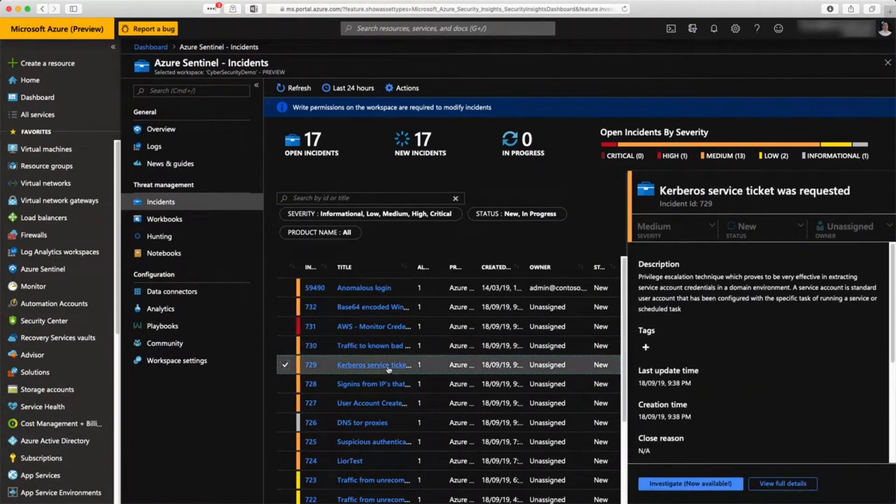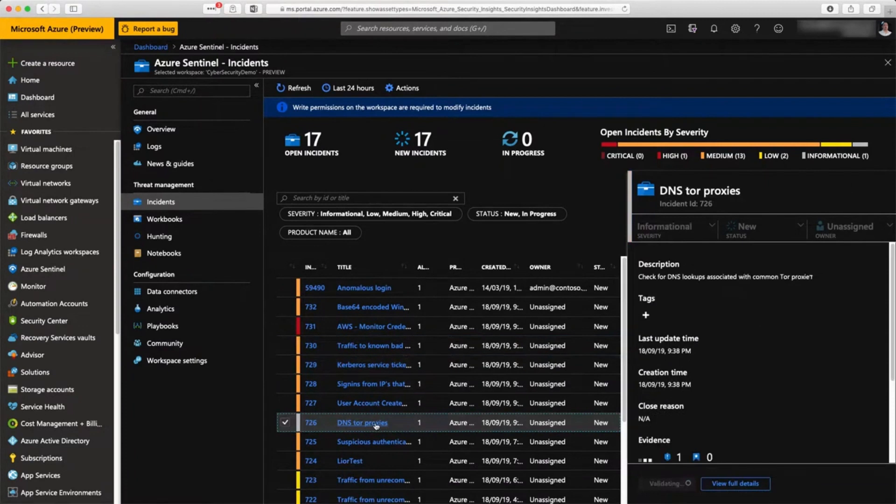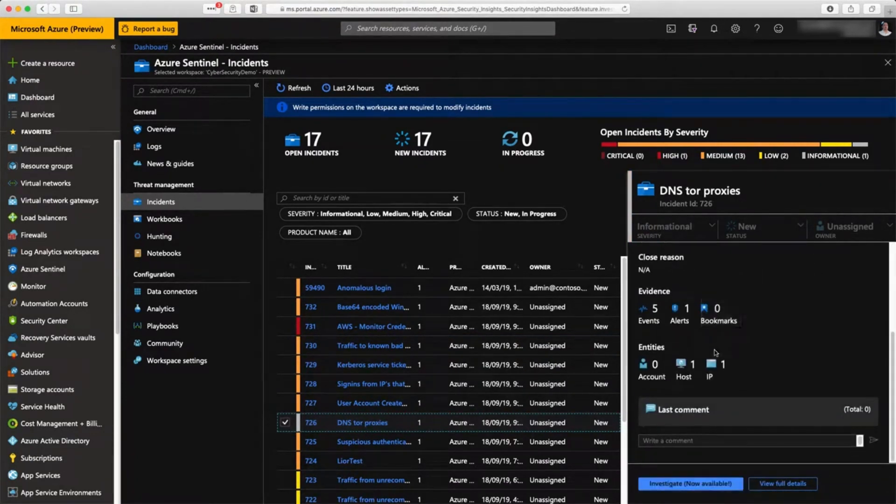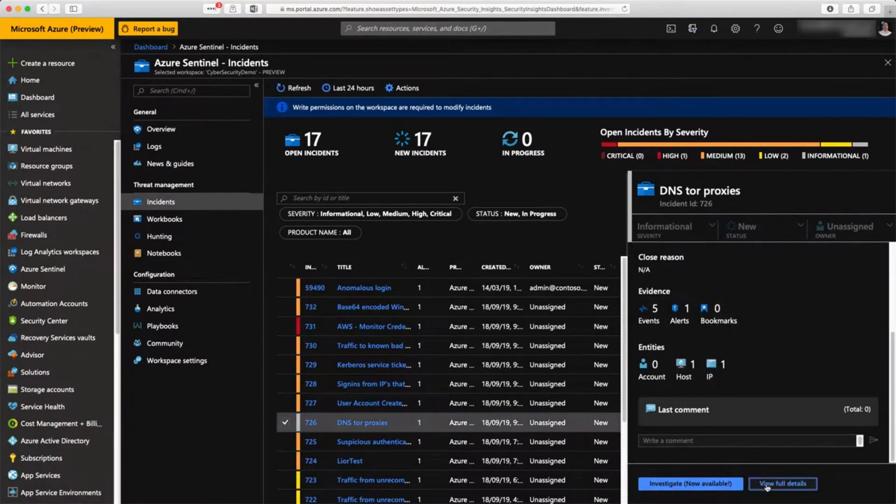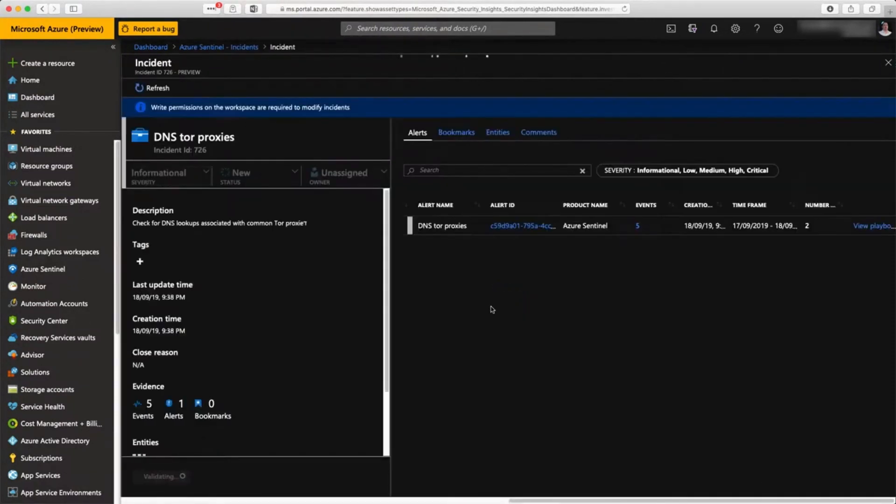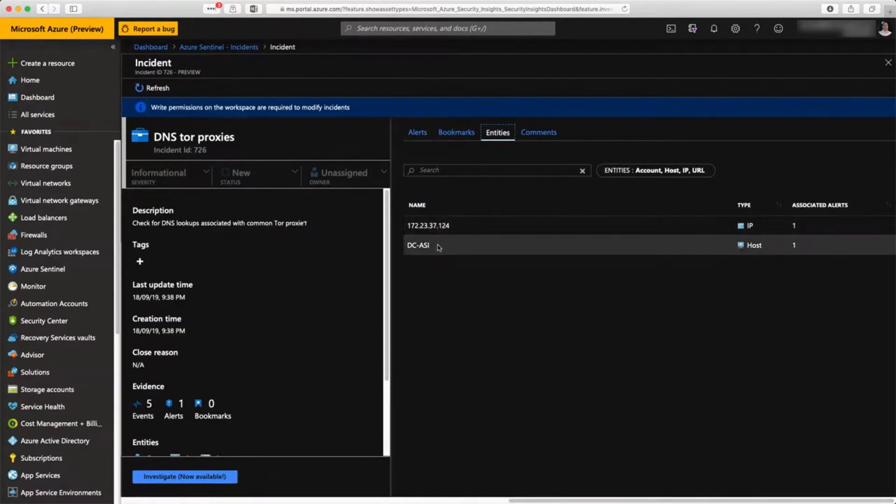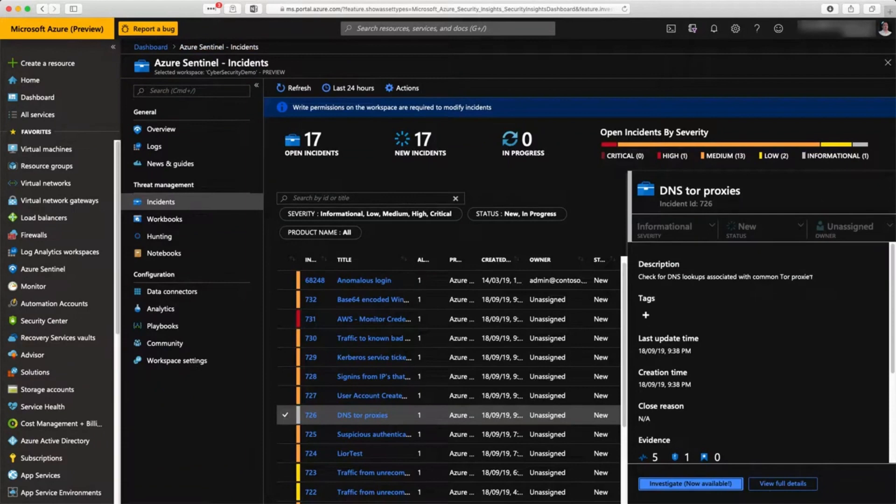is traffic to known bad machines, somebody trying to play with Kerberos tickets, and here you can see for instance some traffic sent to Tor proxies. You can do the investigation and see that this is the type of alert that has been raised, these entities, this IP address, and this machine that has seen this traffic happening.